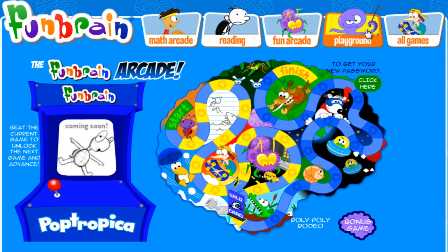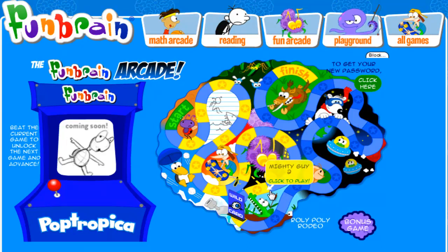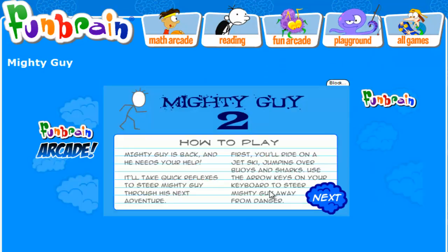And maybe I'll even do Playground with all the little kiddie games, not sure. Anyways, let's go on to the final game. Mighty Guy 2. Alright, let's do this.